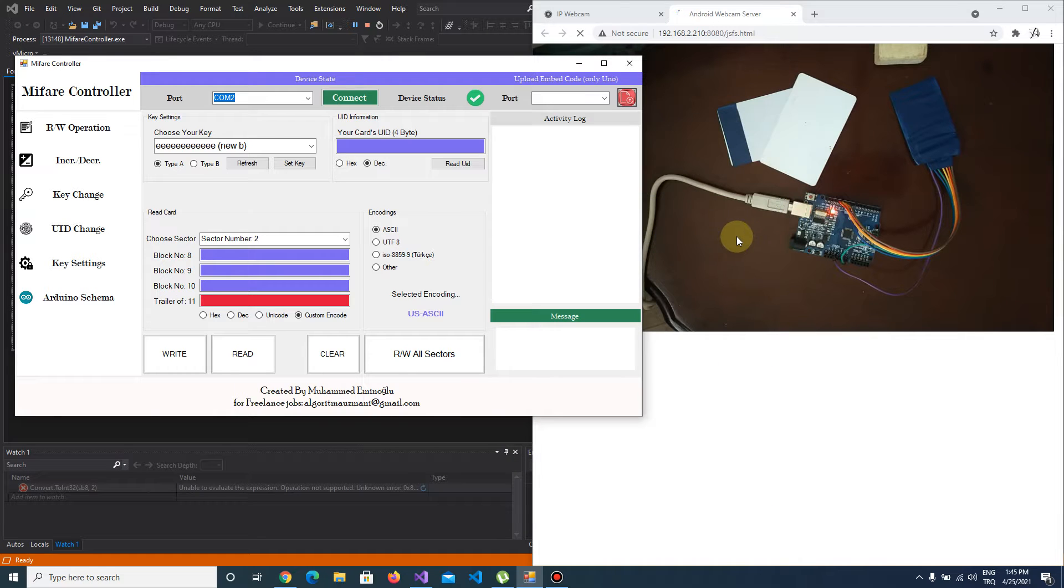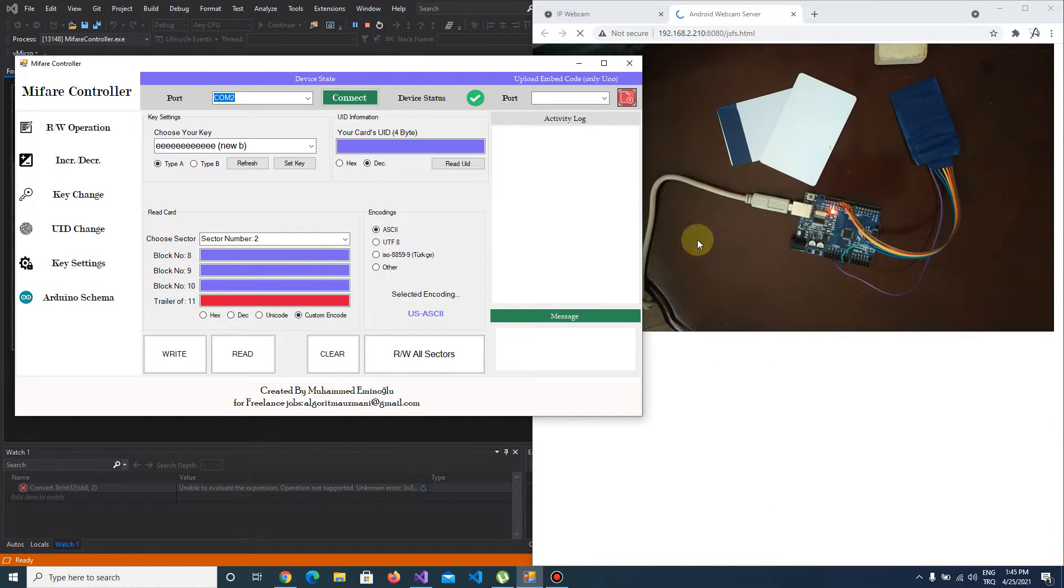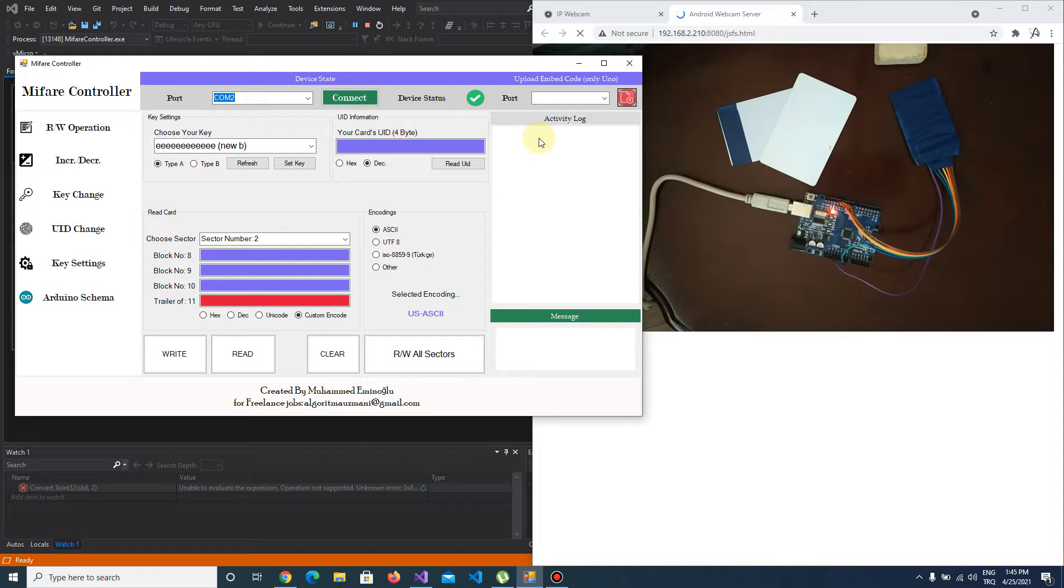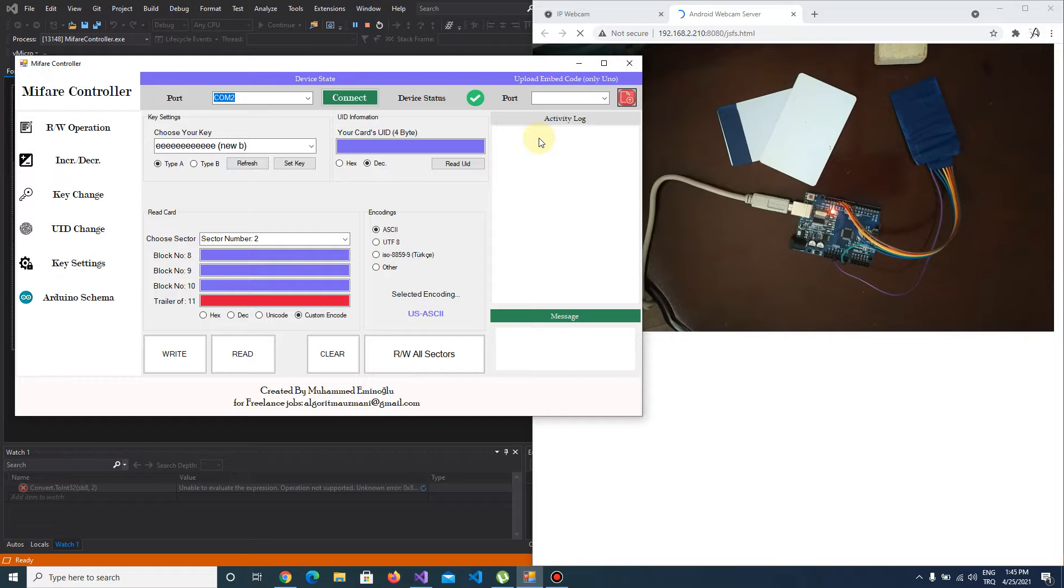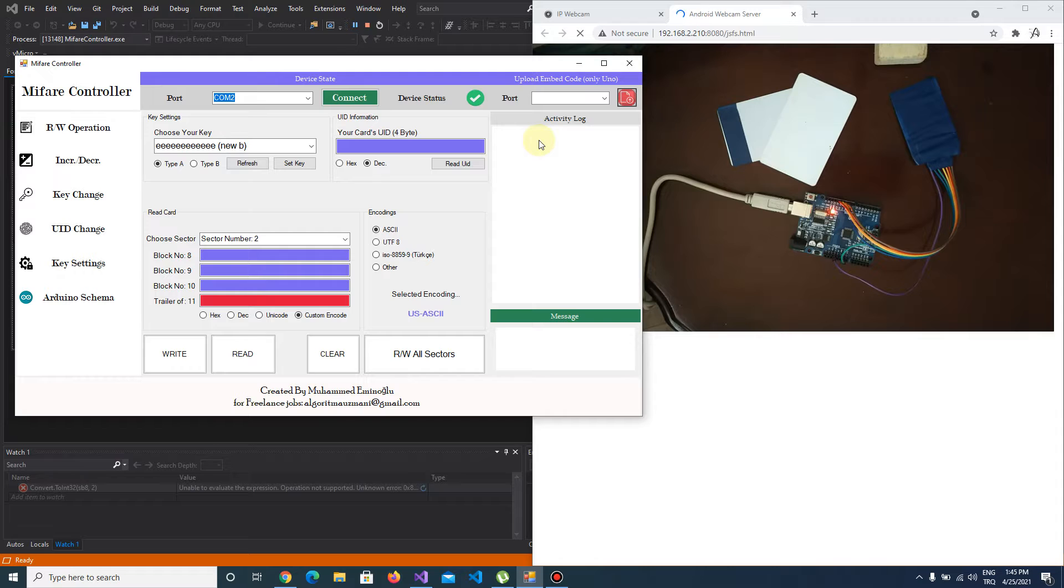Hi everyone, in this video I'm going to show you increment and decrement operations. As you know, in MIFARE cards you can make read and write operations, but you can also do increment and decrement operations.